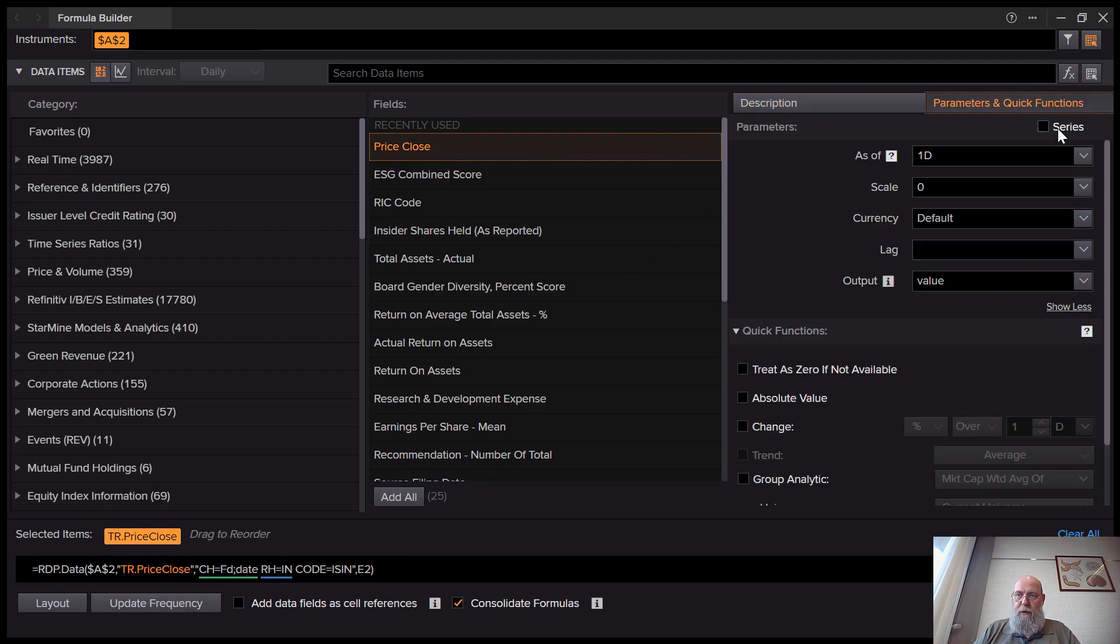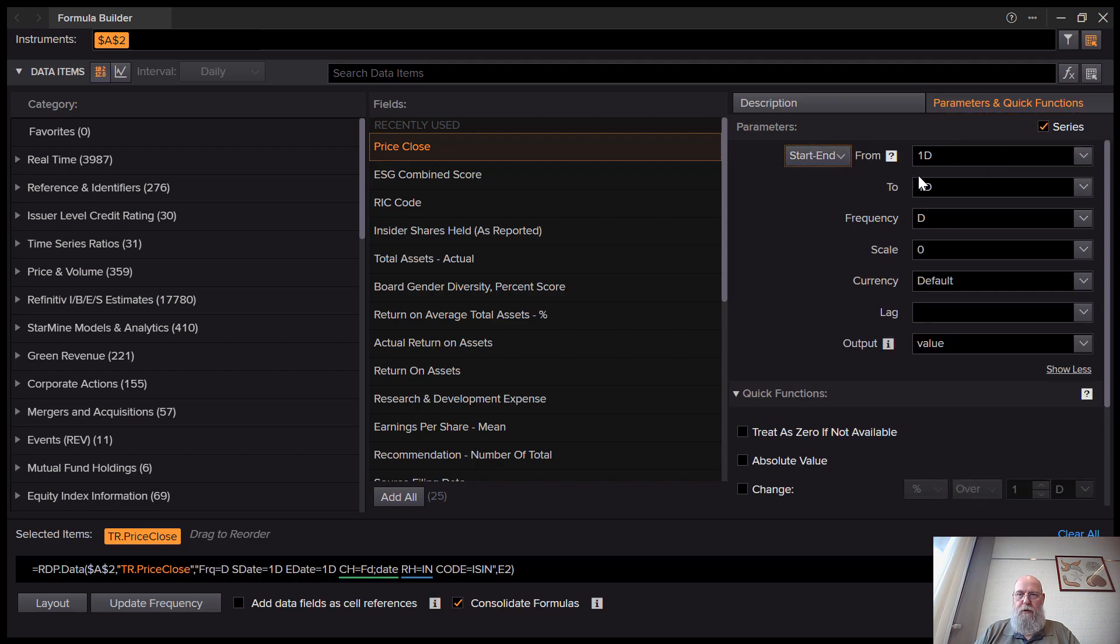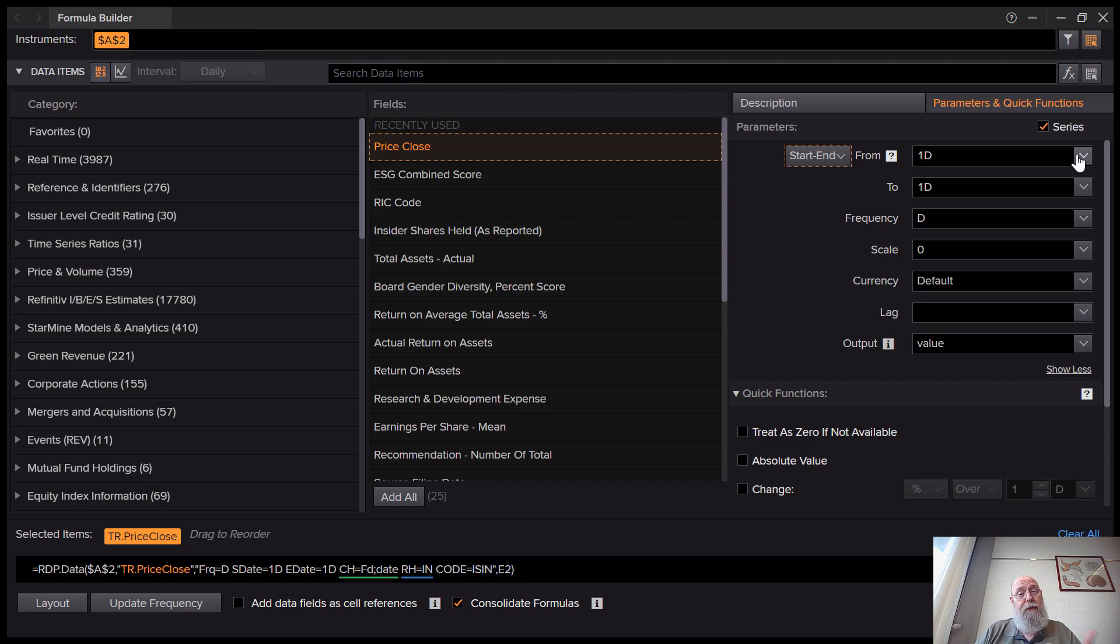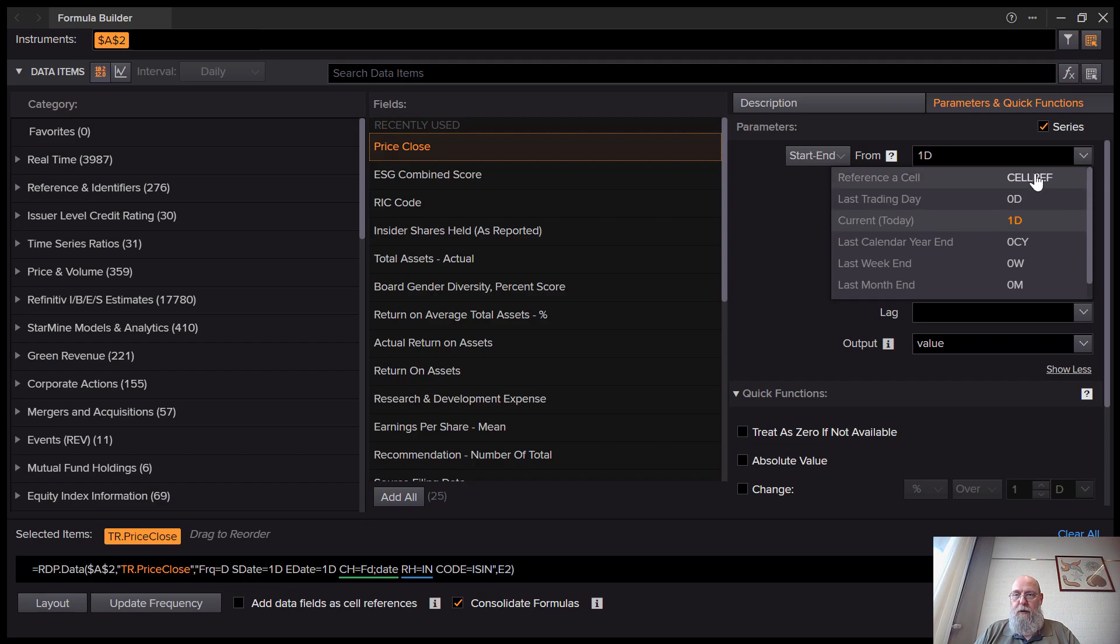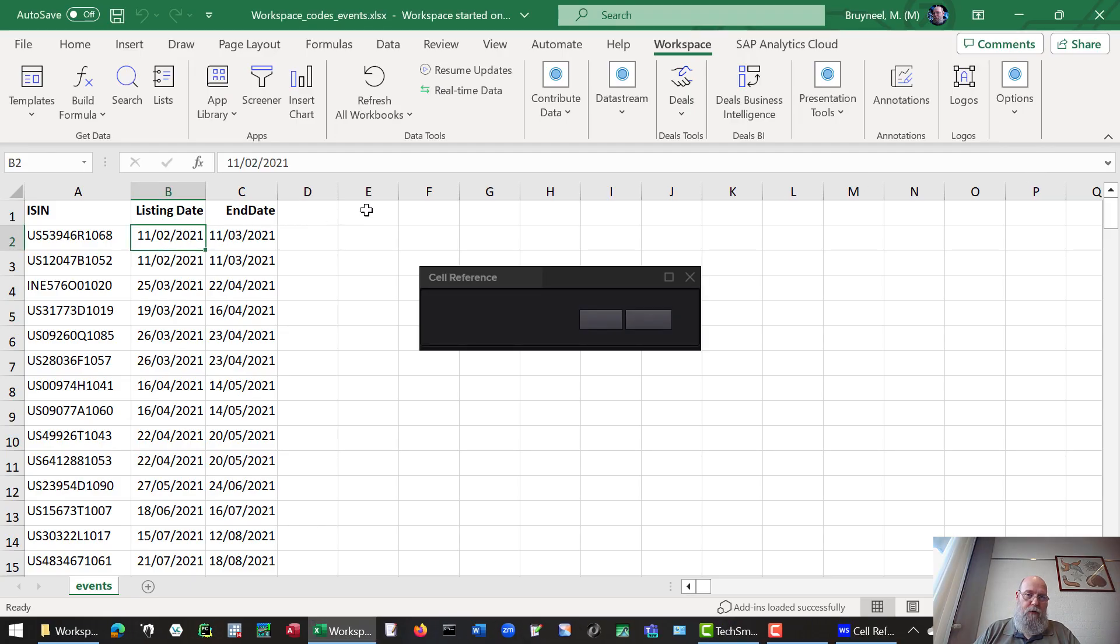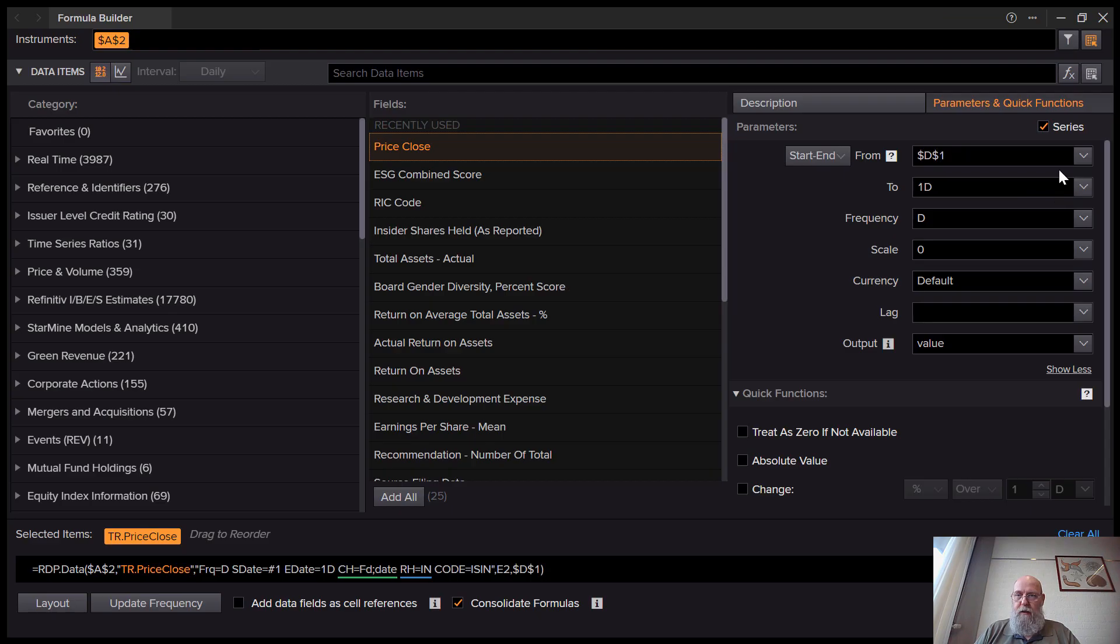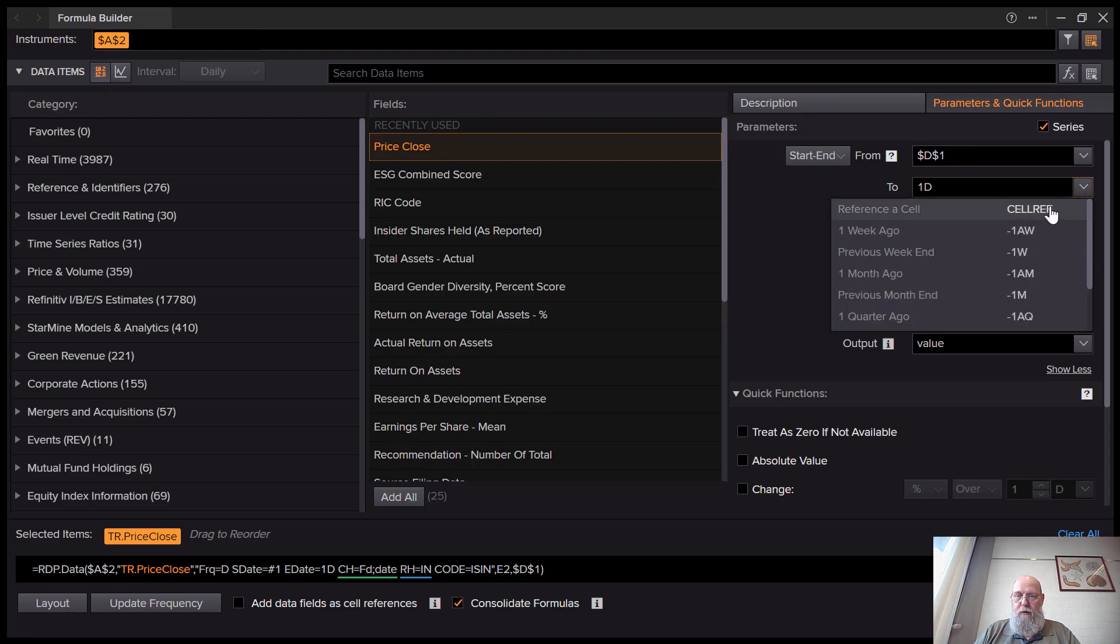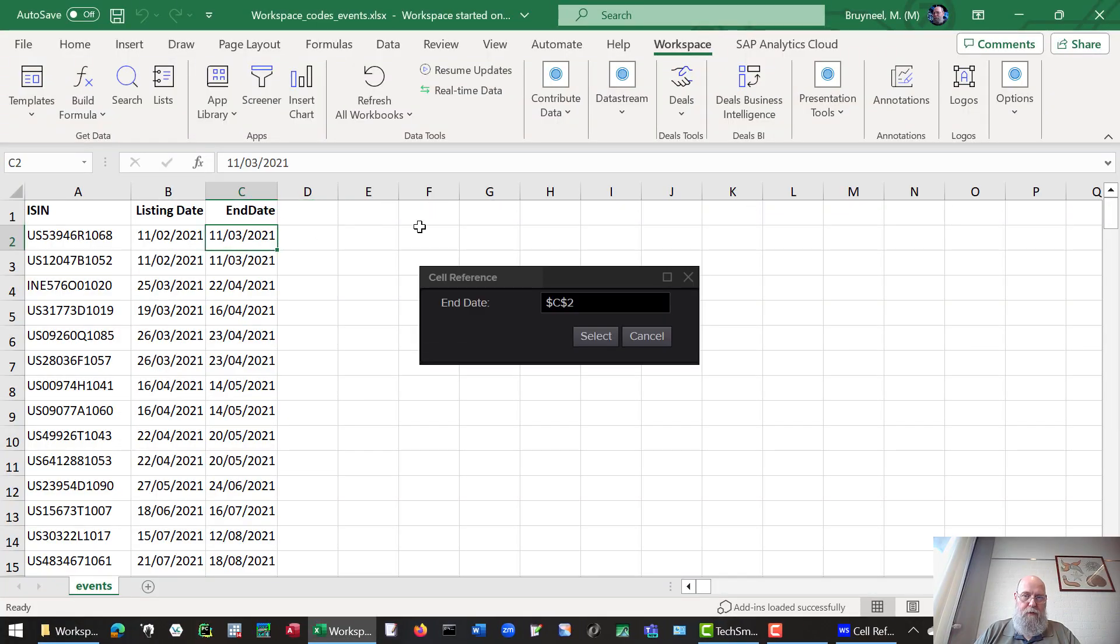We need to go to parameters to indicate it is a time series with a start and an end date. In this case, the start and end dates are varying, so we'll have to indicate the start and end with a cell reference. In this case, the first date is over here. And next we need to indicate where the date stops.